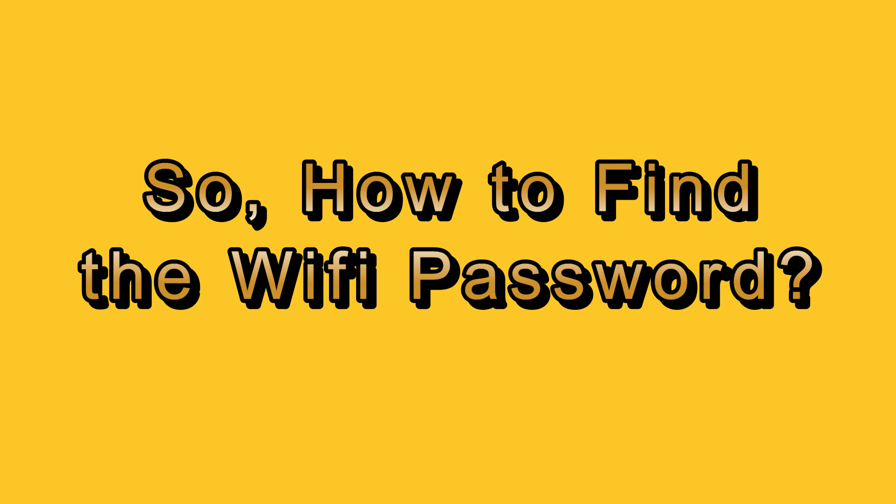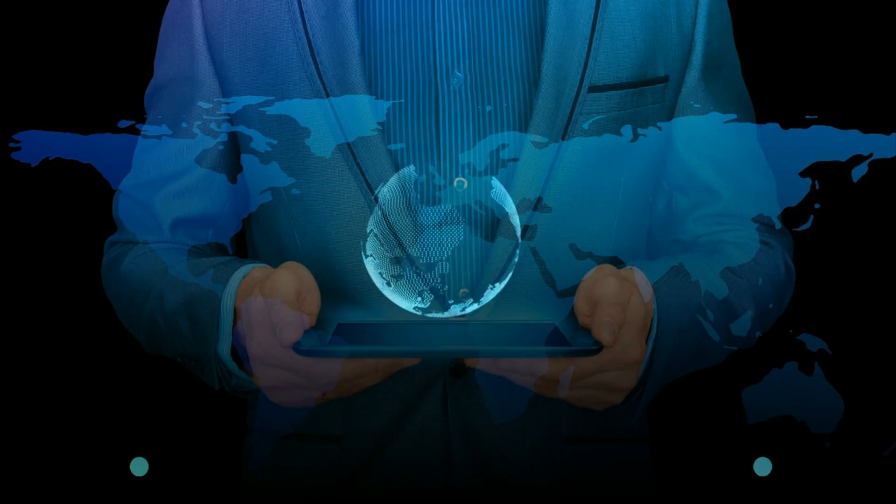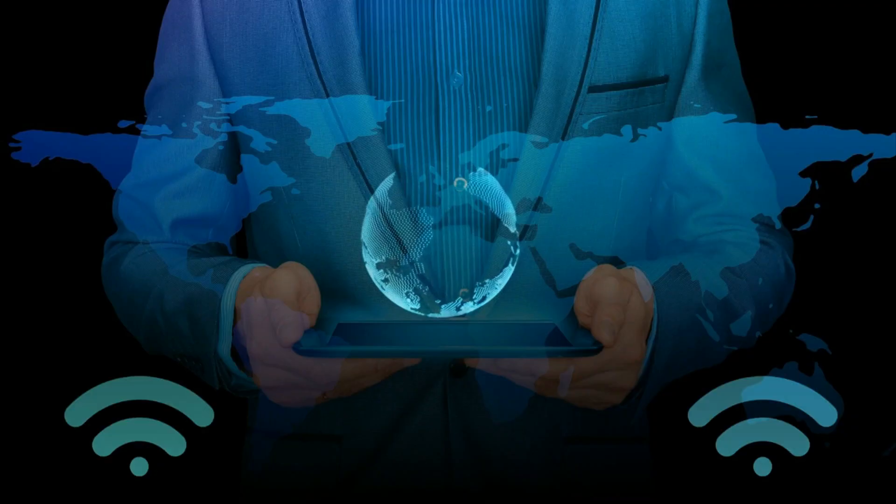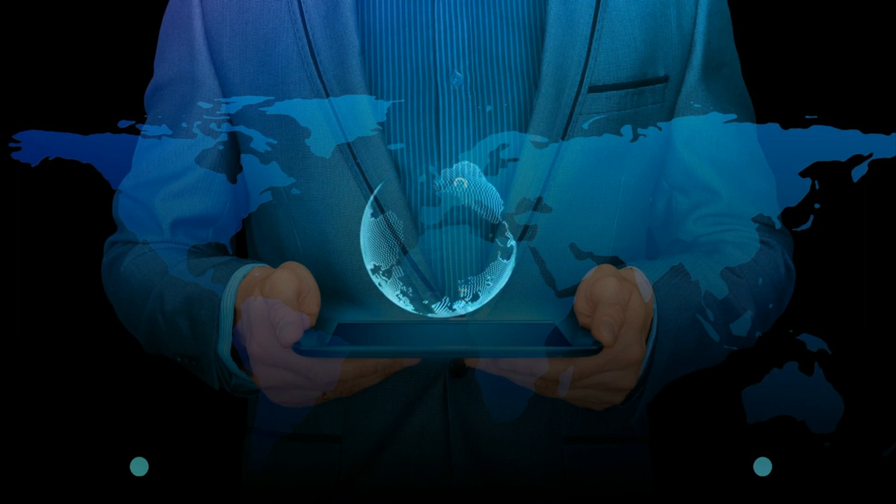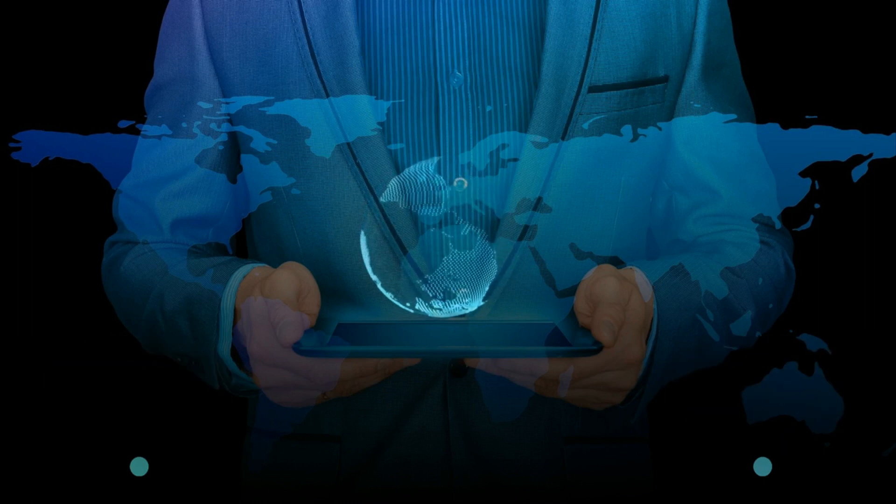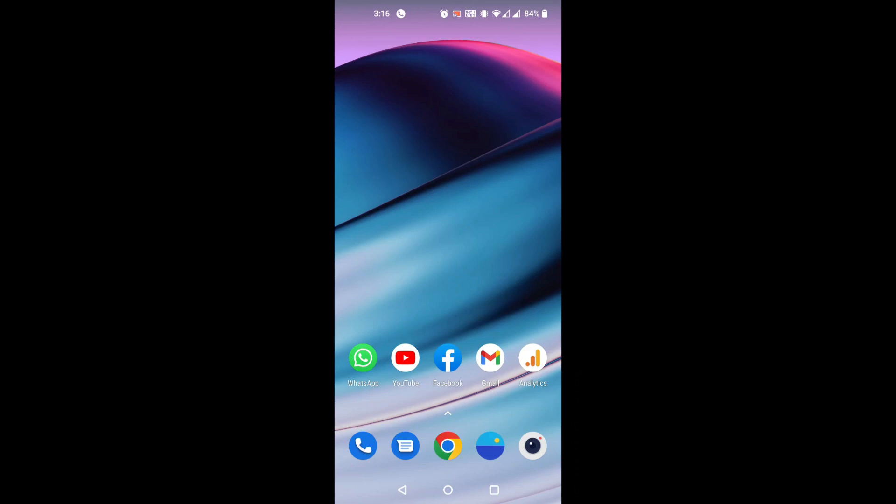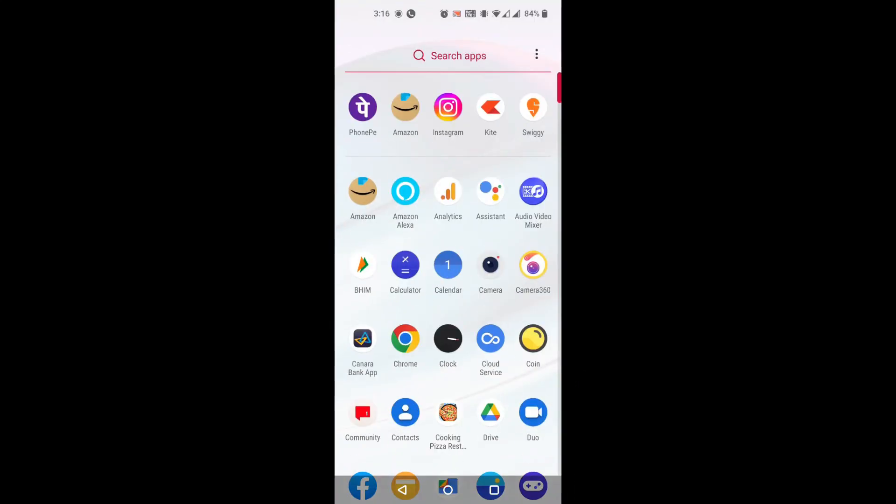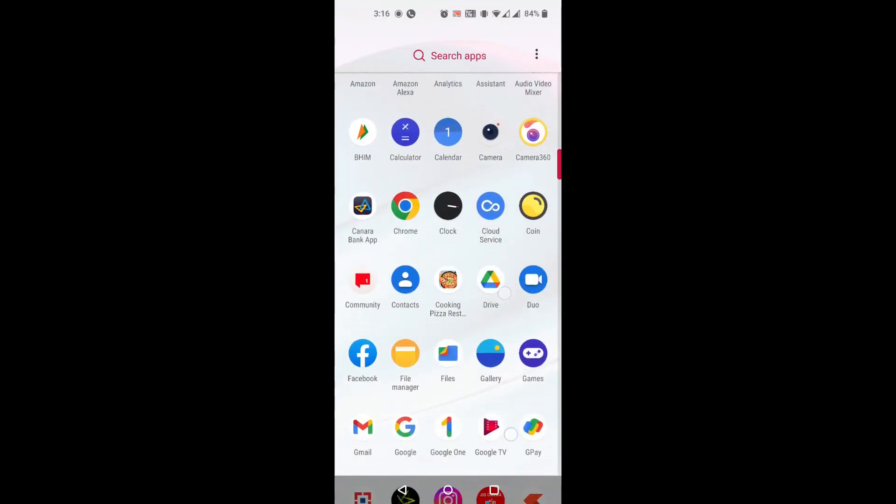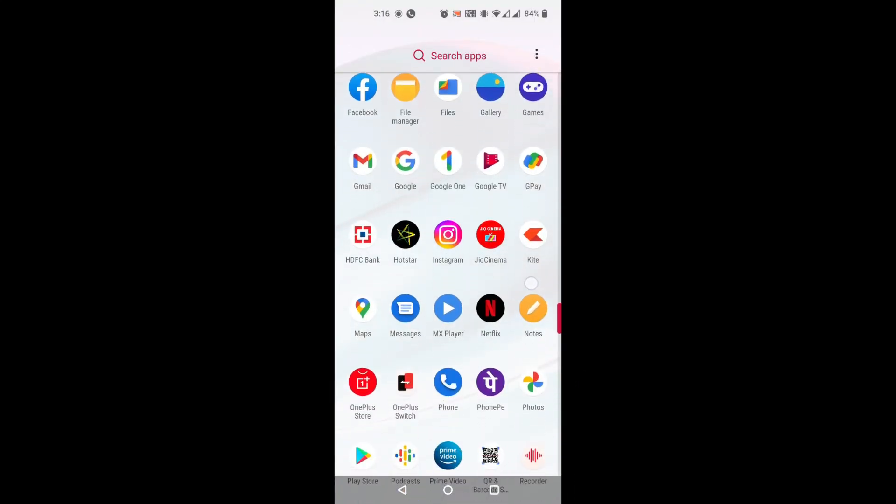There is no need to worry if any phone in your house is connected to that Wi-Fi. Yes, if it is connected, we can find the password from that in just a few simple steps. I am using OnePlus Nord phone to show this.